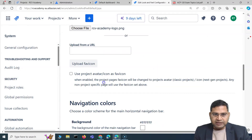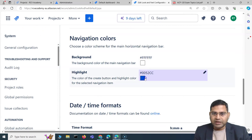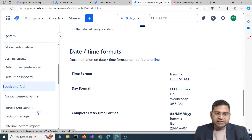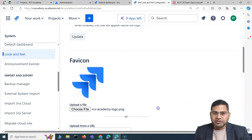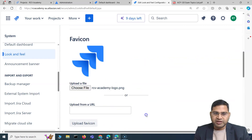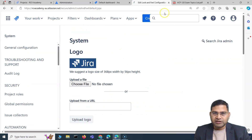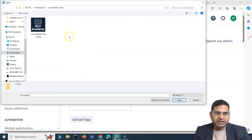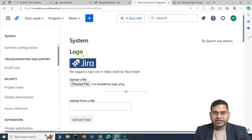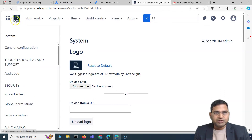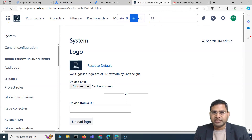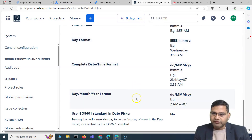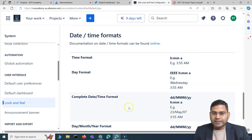Navigation colors can also be changed — currently showing blue and white. Date and time formats are also configurable here under Look and Feel. I've chosen a favicon file and uploaded it — you can see the favicon at the top has changed. Similarly, uploading a logo file changes the logo in the left-hand side to RCV Academy. These are organization-specific customizations: title, colors, time format, date format.